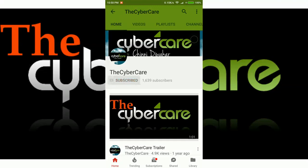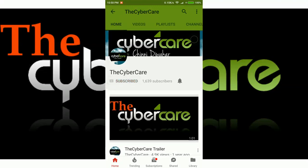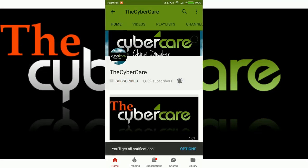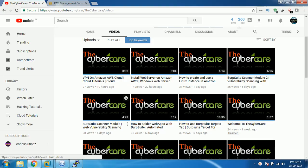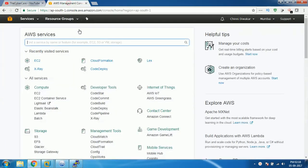Please subscribe and click on the bell icon to get all my latest updates. Hi everyone, this is Chini from the Cybercare YouTube channel and in this video I'm going to show you how to set up a web server on Amazon AWS cloud.